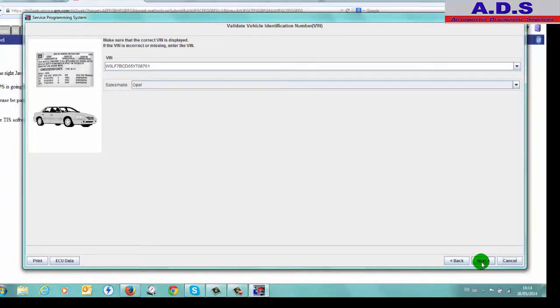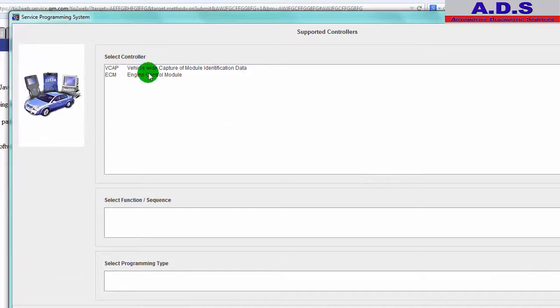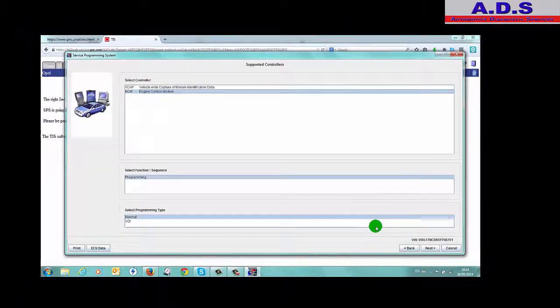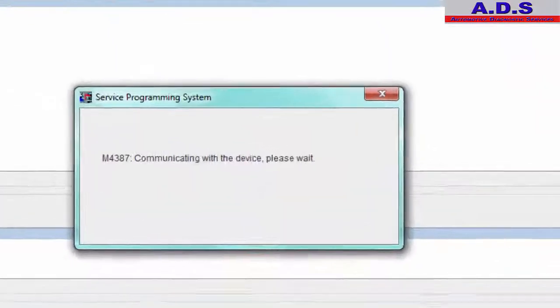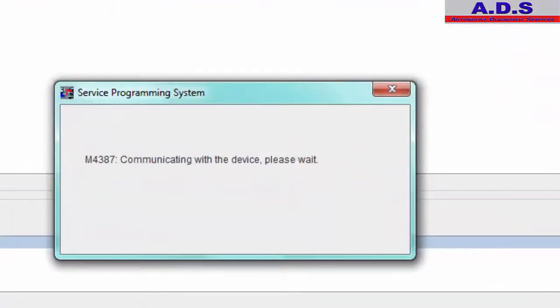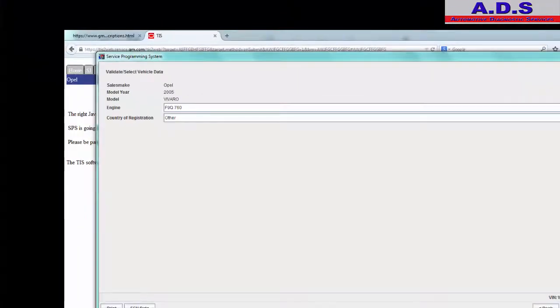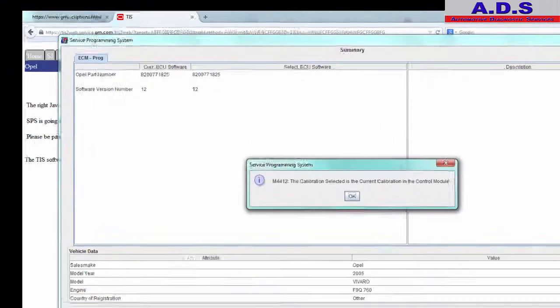Sales make Opel, next. Engine Control Module, programming normal, next. Communicating with the device. Country registration and F9Q.